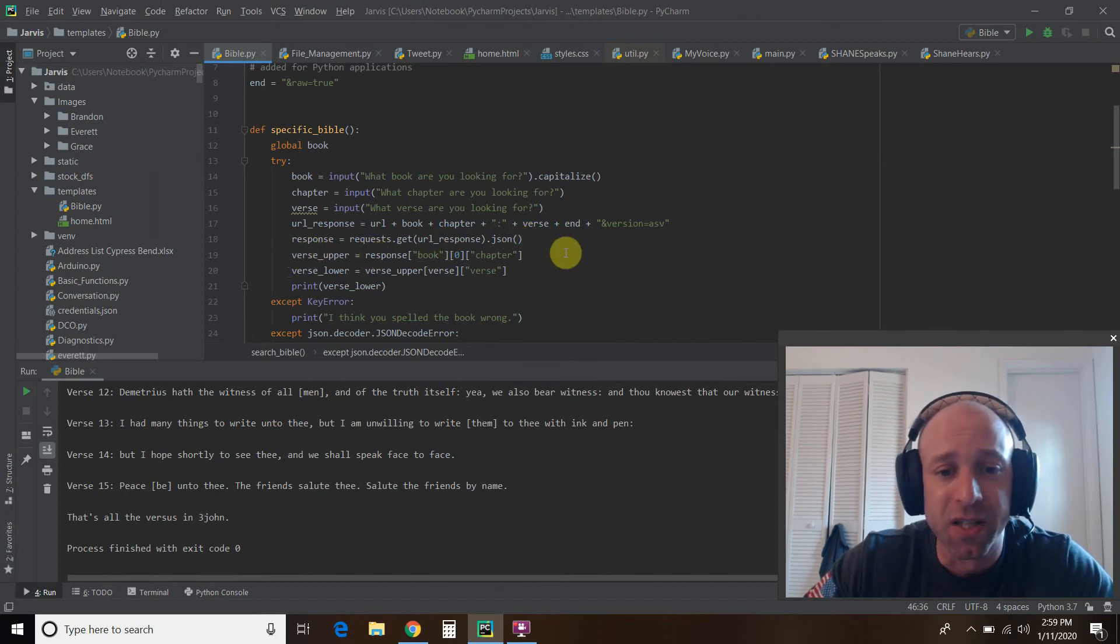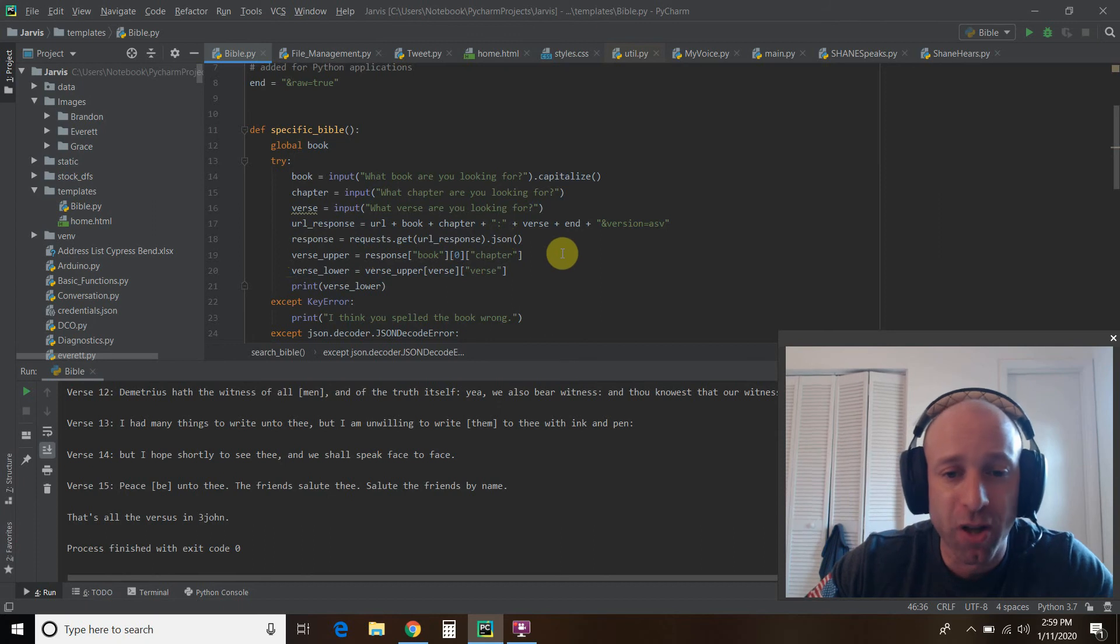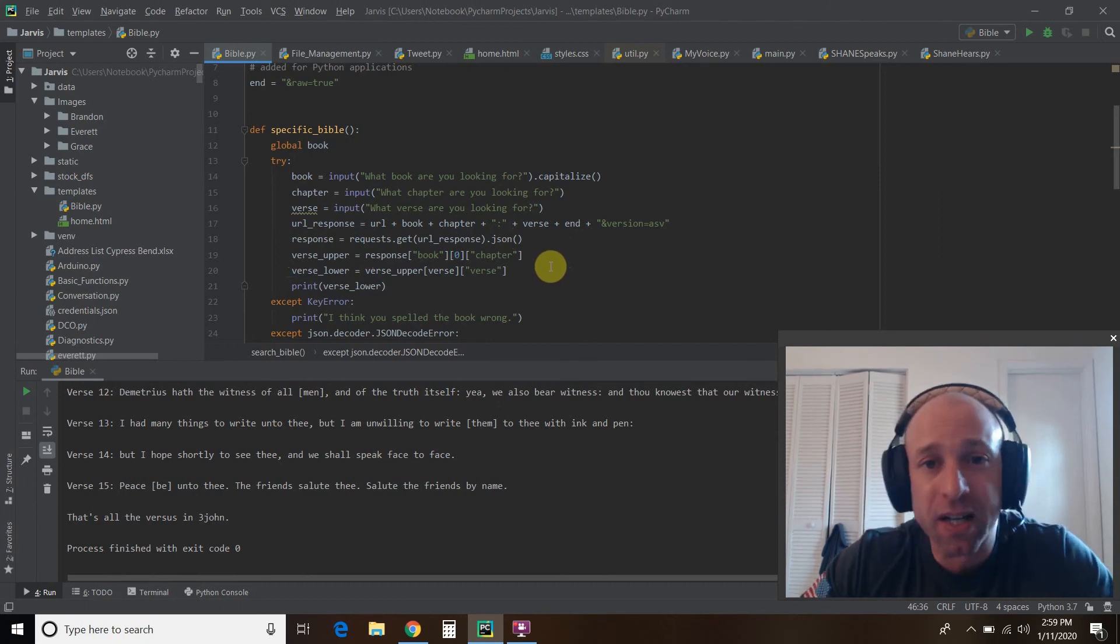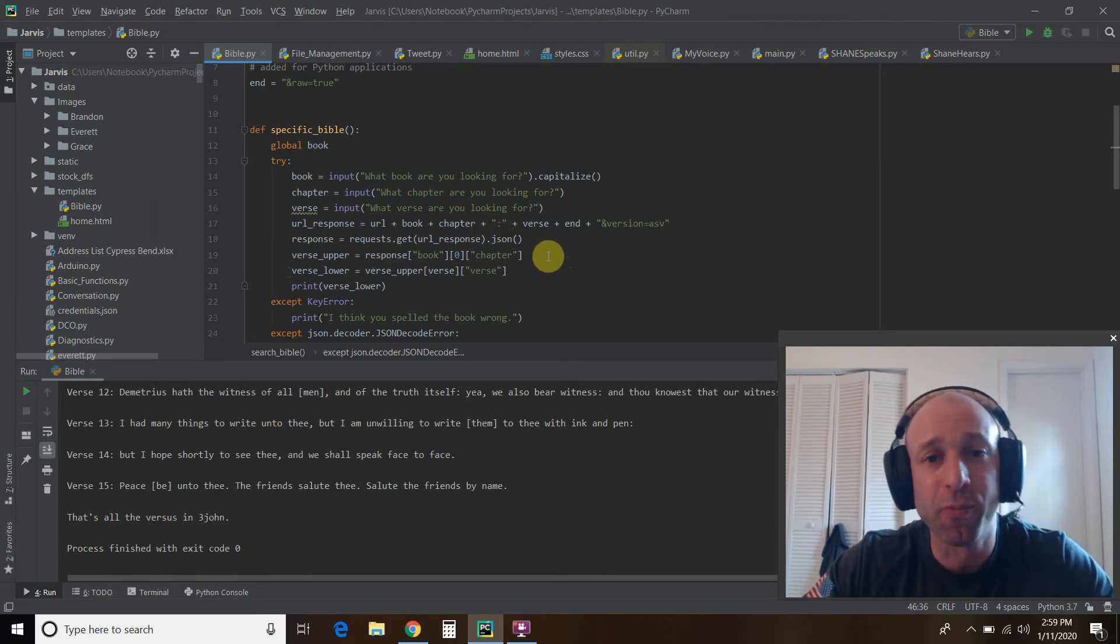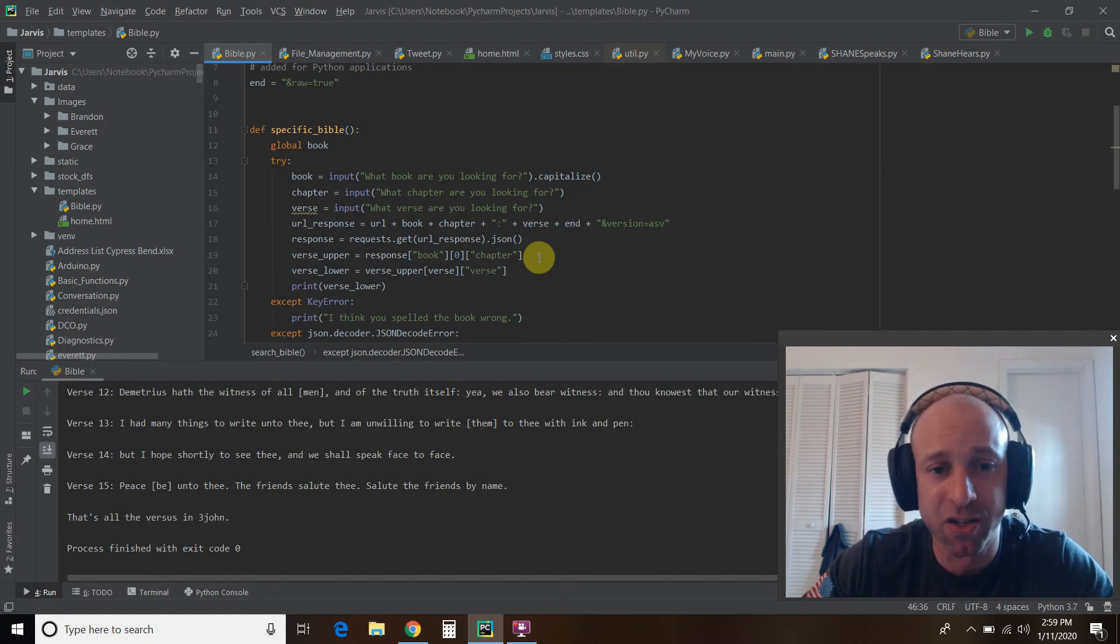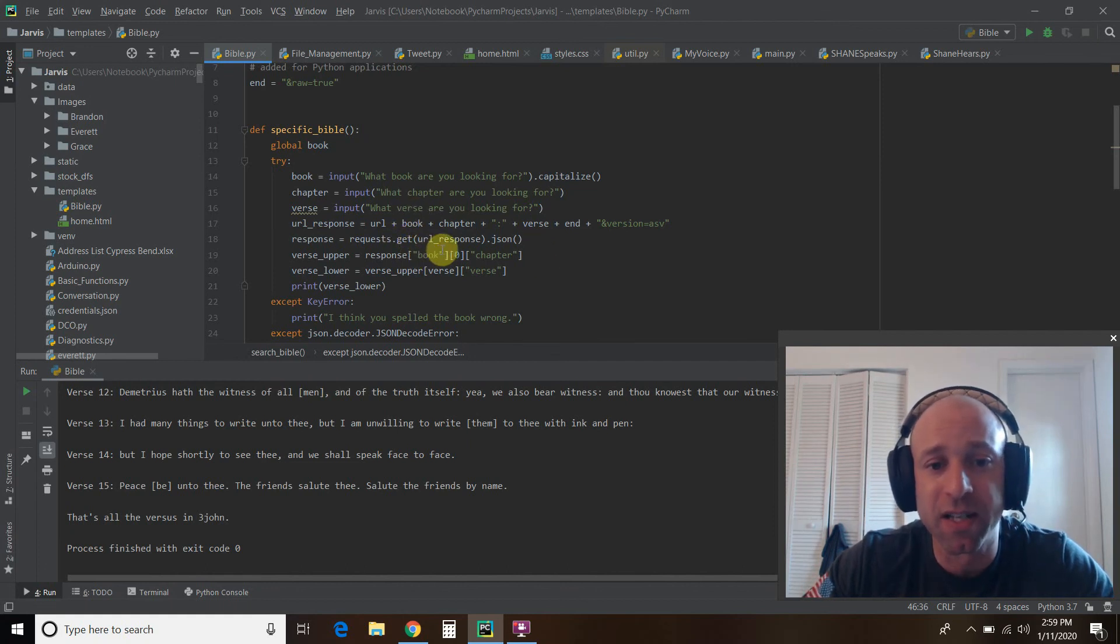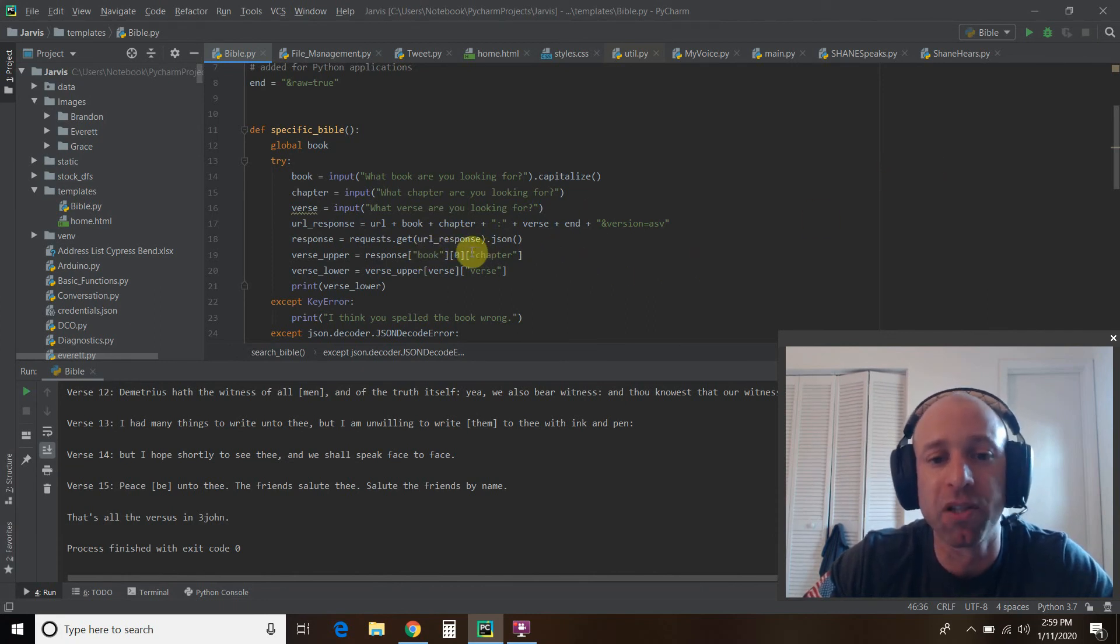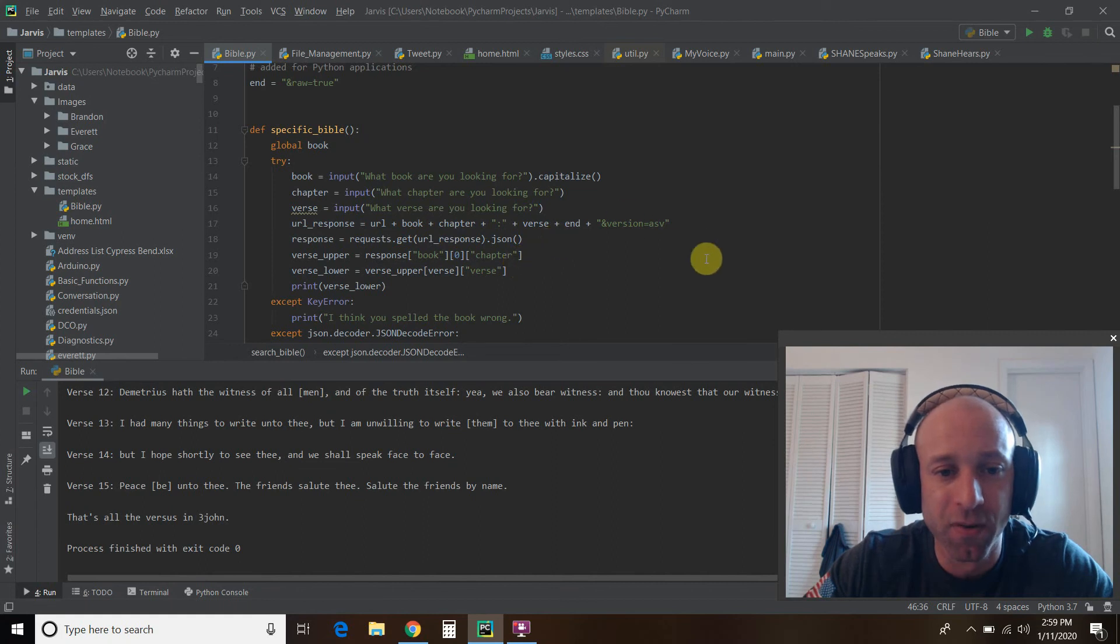Then it gives you this one super long chapter, and I'm not impressed with the JSON data it does give you, but it is free. And so, you know, I'm not going to complain. So the very first index that you want to look for is book. Then in the zeroth index of that book, you want to get the chapter.